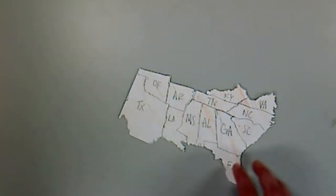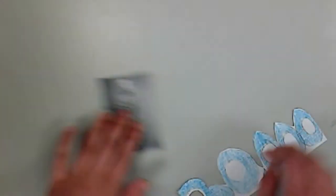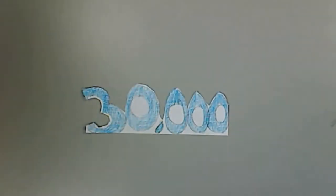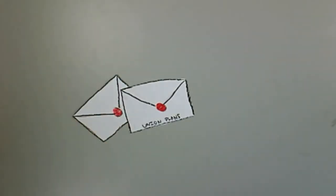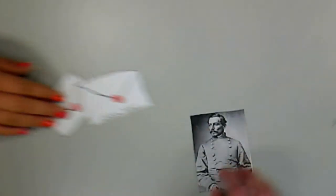Rose found out that General Irvin McDowell and his army of 30,000 had plans to march on Confederate troops. She sent two messages relying on the Union plans. Her messages gave General Pierre G.T. Beauregard the information he needed to prepare the Union for attack.